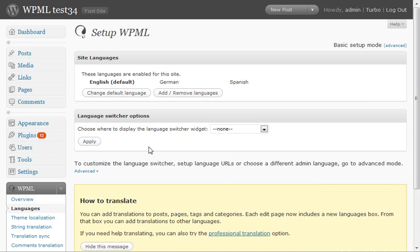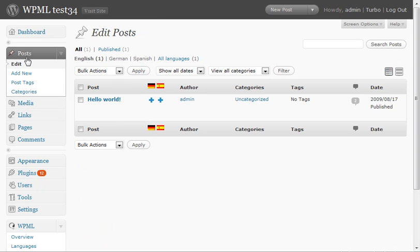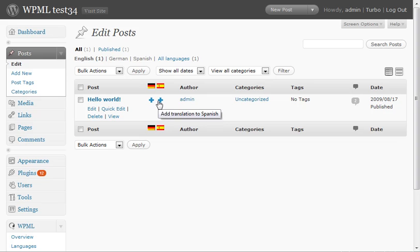And we're ready. Now this site is multilingual. We can add translation to posts, to pages, to tags, and to categories.